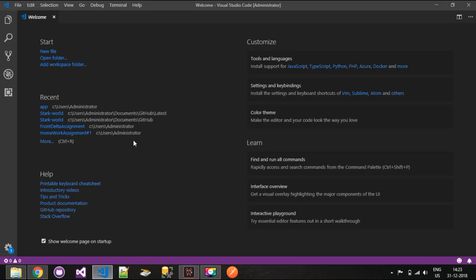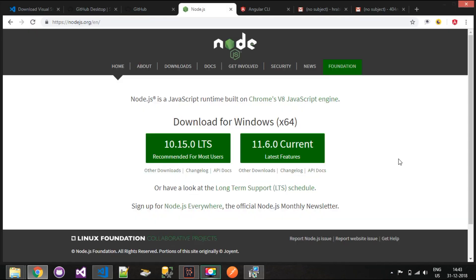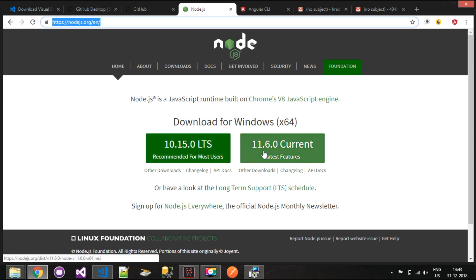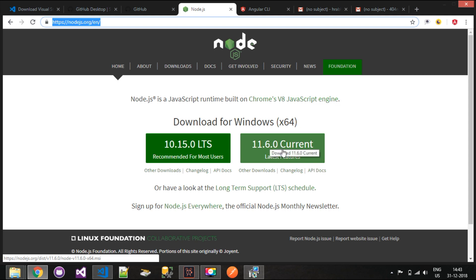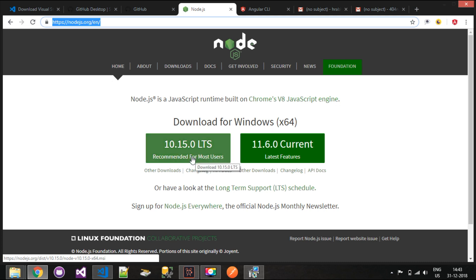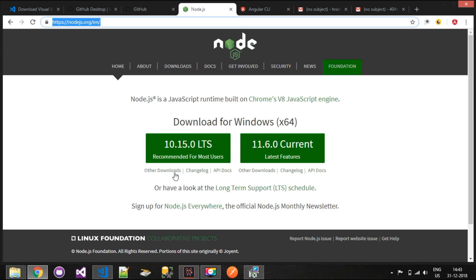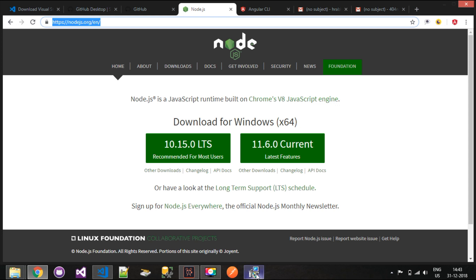Moving on, we will install Node and npm. To download Node.js, simply follow the link in the description. On this page you can see there are two versions of Node.js: one is LTS, which is the Long-Term Supported version, and one is the Current release version. It is recommended for most users to download LTS because it is the stable version of Node.js.